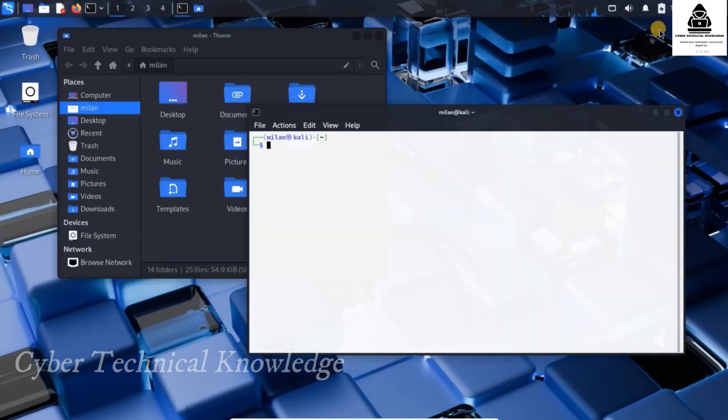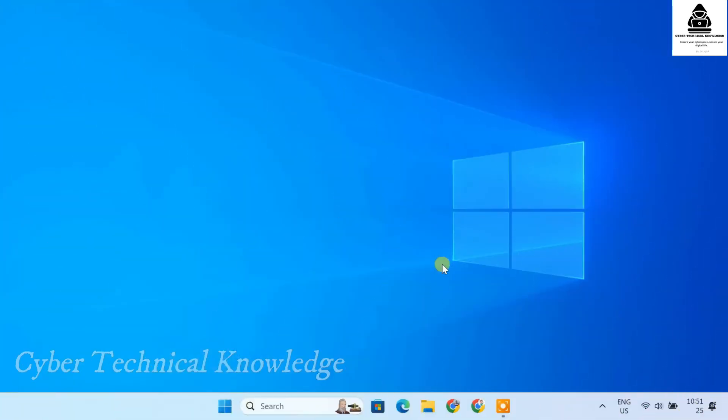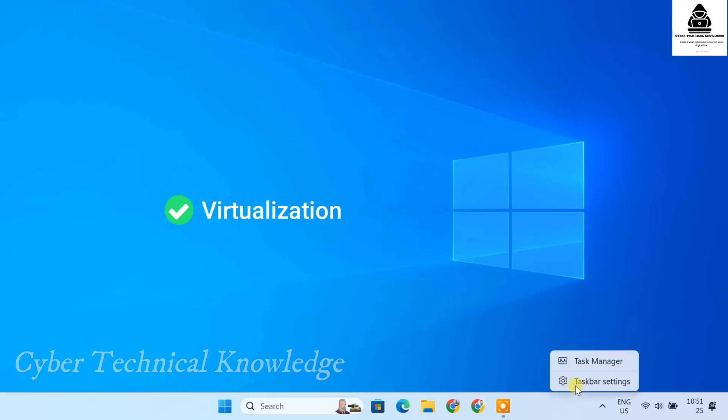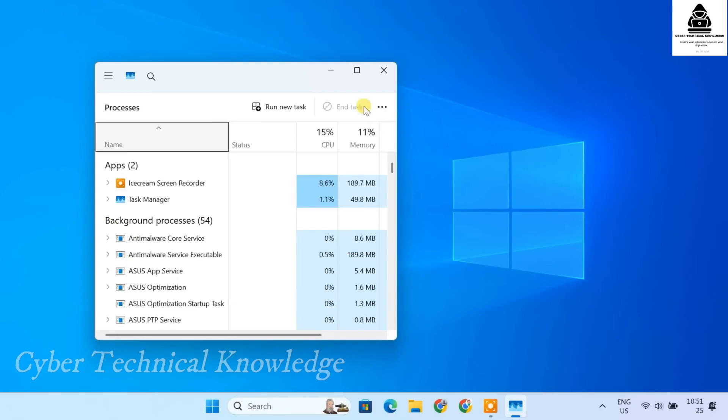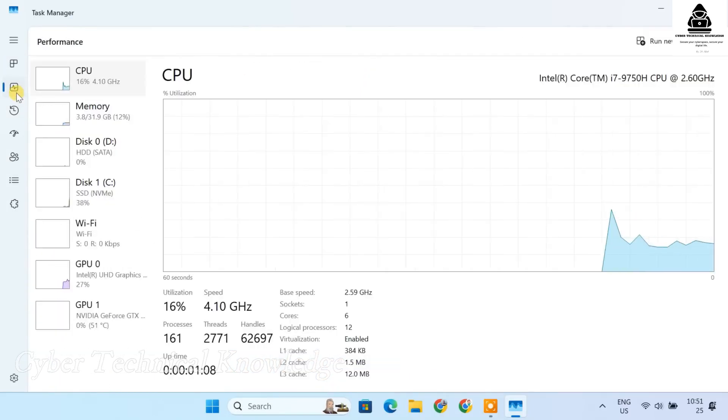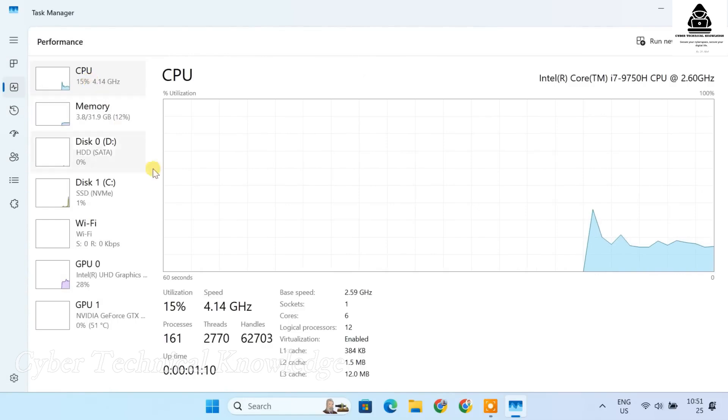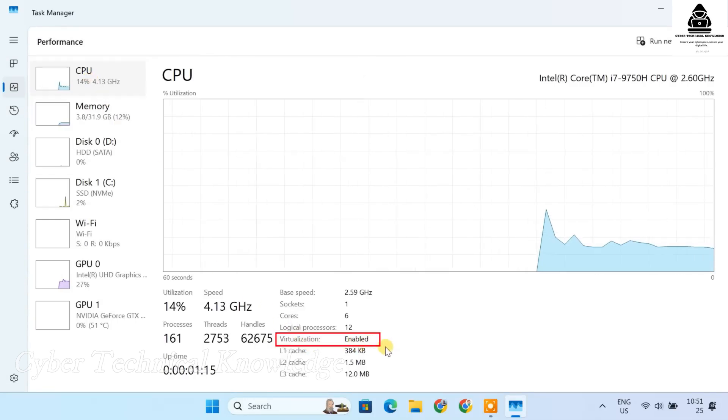Now let's jump right in. Before installing Kali Linux on VirtualBox, we need to enable virtualization on your system. To check if virtualization is enabled, right-click on the taskbar and select Task Manager. Go to the Performance tab. Click on CPU. Look for Virtualization. If it says enabled, you are good to go.